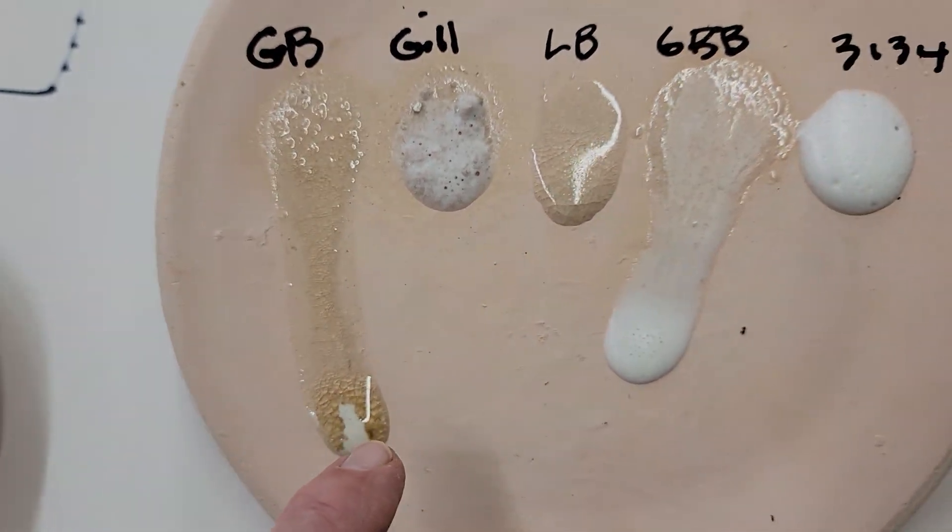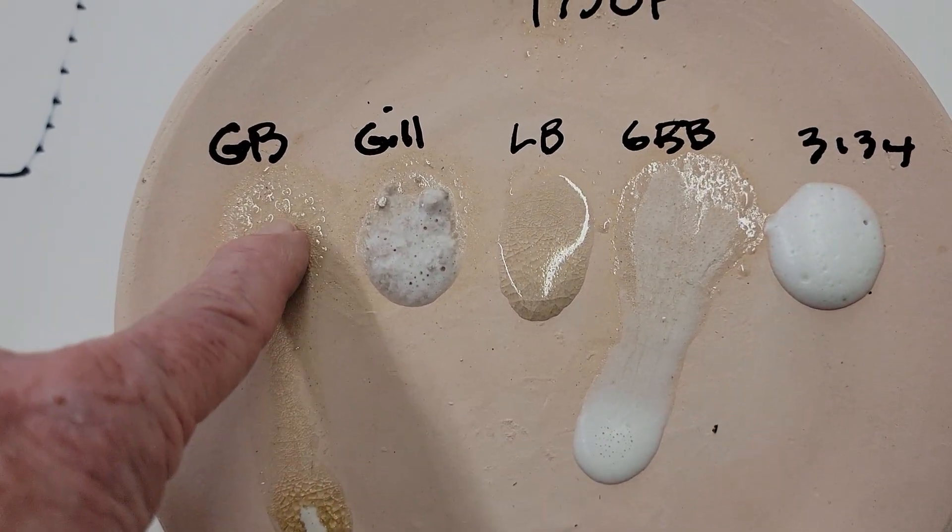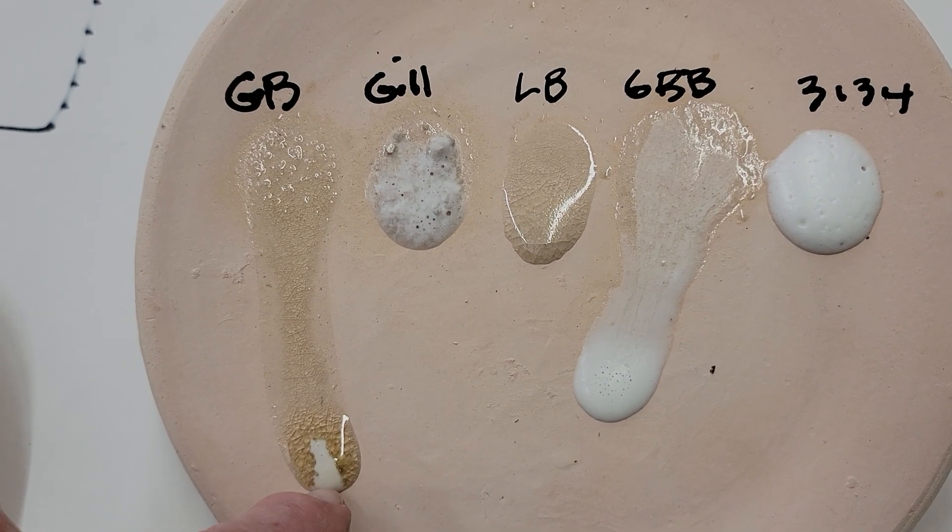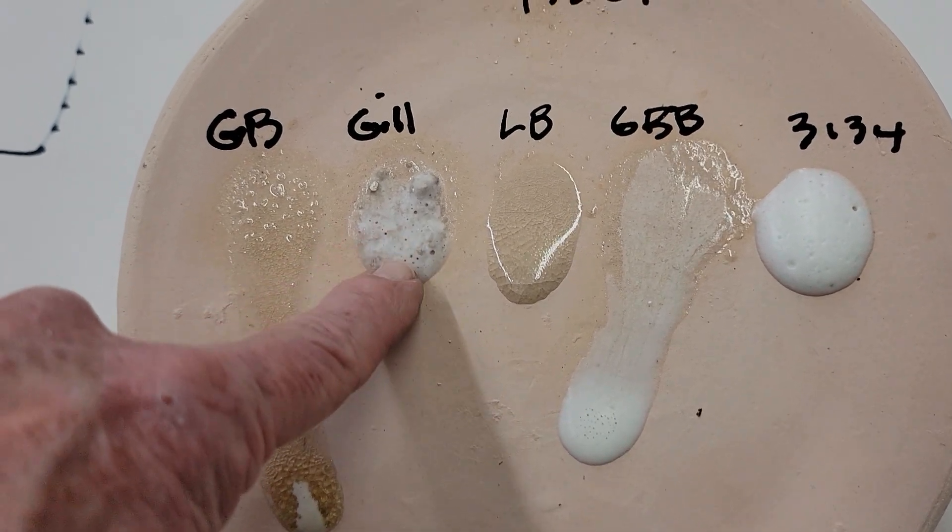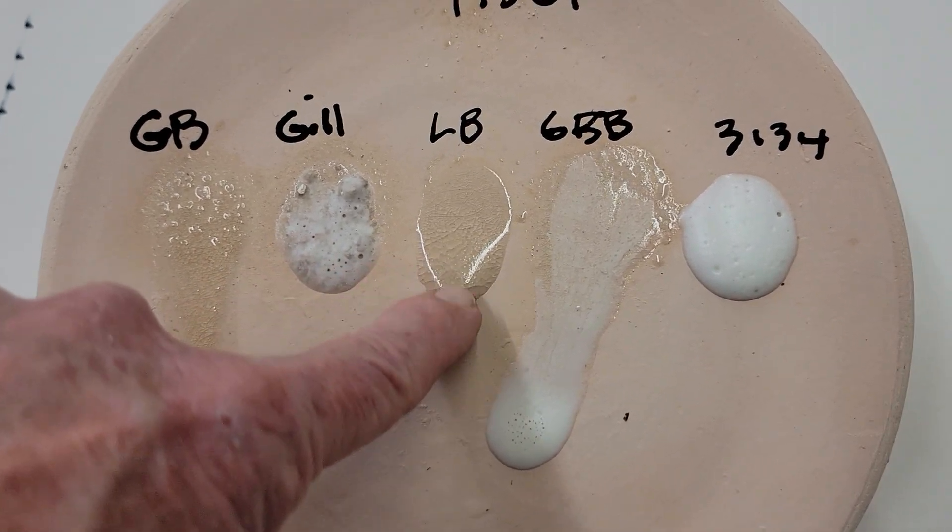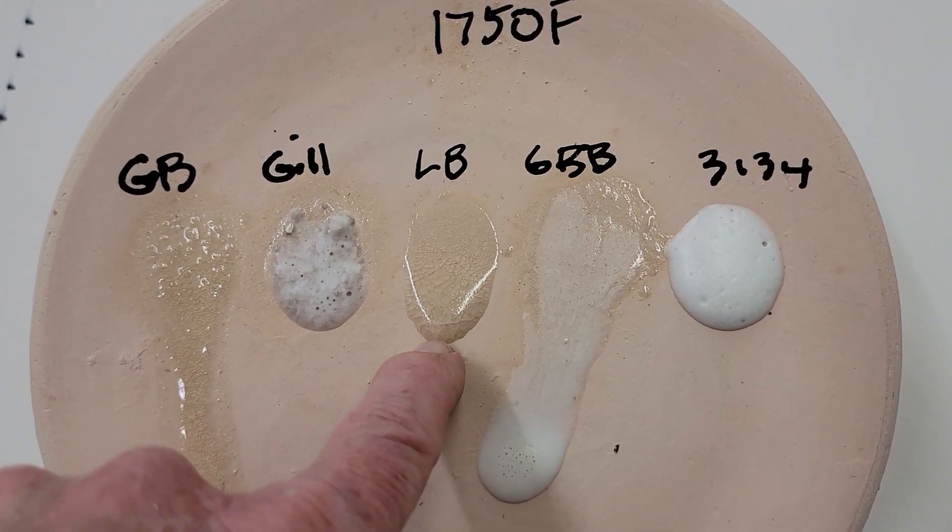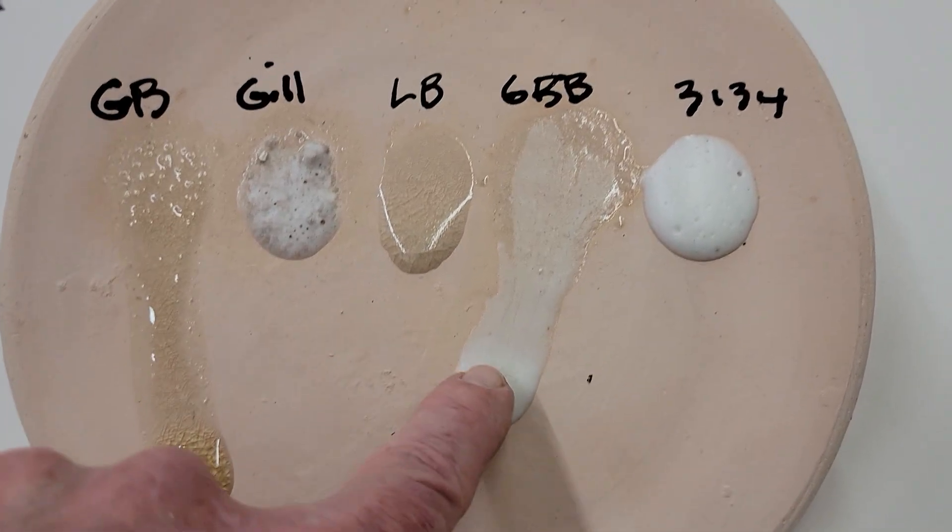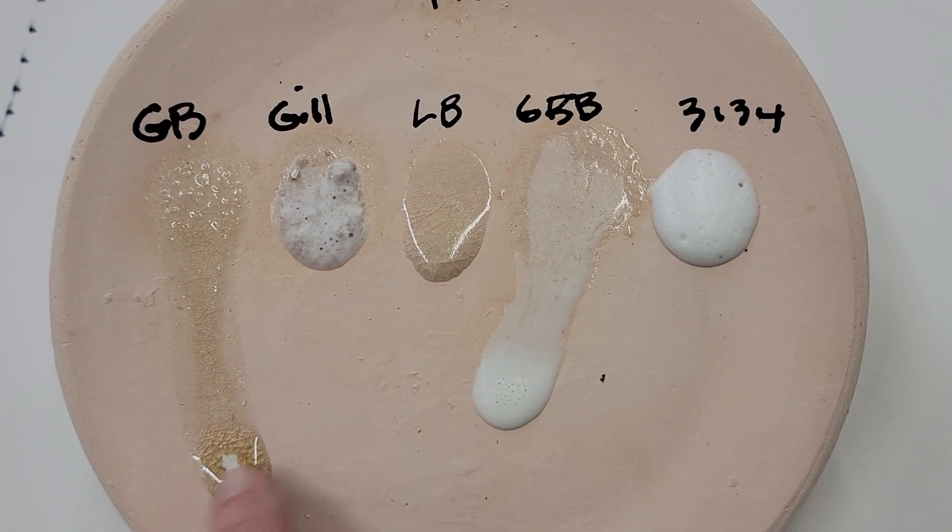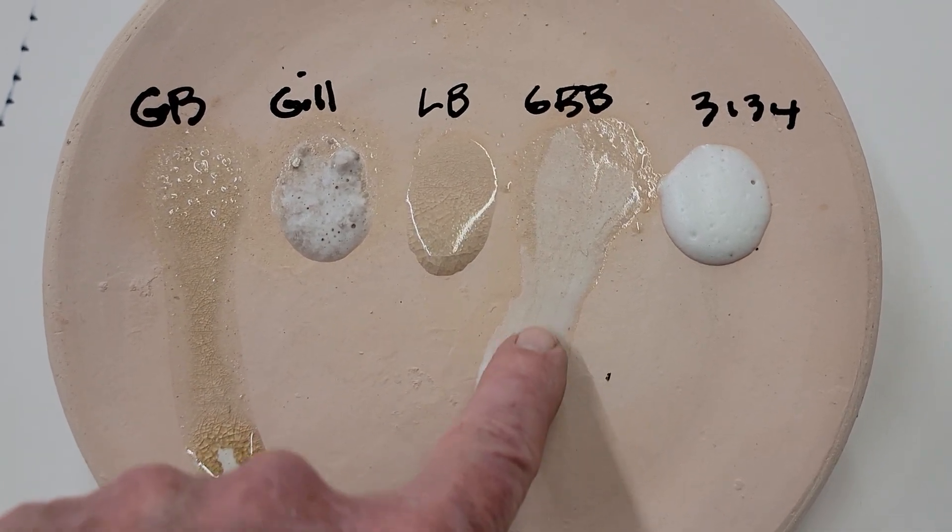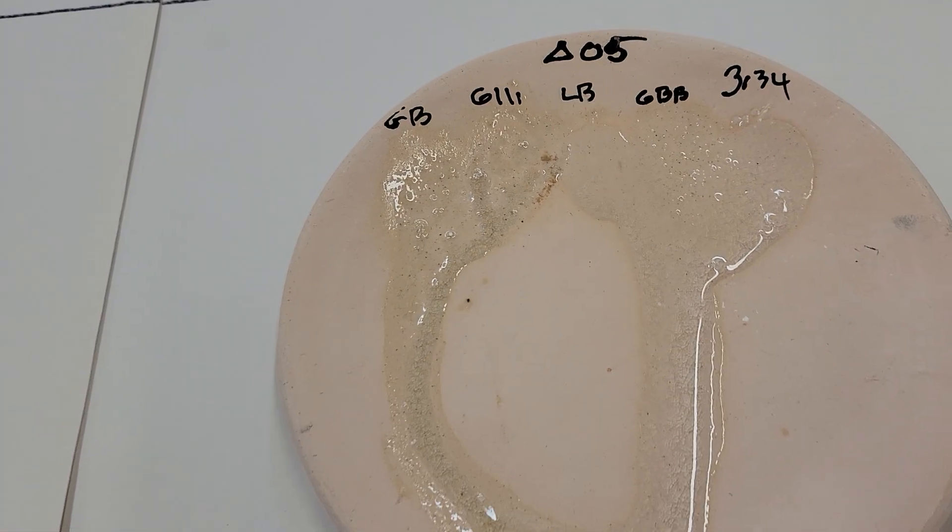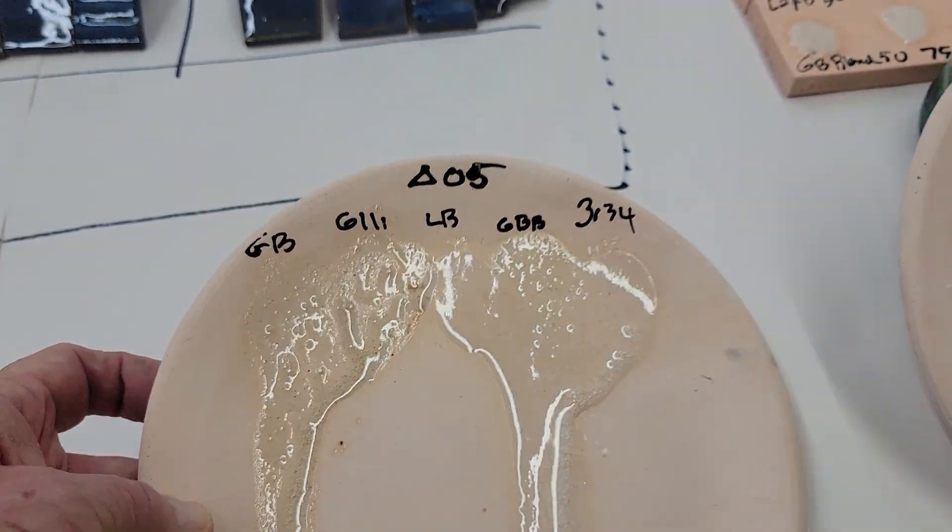And you see that Gerstley here is running pretty much, Gillespie is still foaming, Laguna is pretty tight there, it's not moving too much, and the Gerstley Borate Blend is similarly on the move as this one. And then when it gets to cone 5, then of course they all are running together and you can't tell anything.